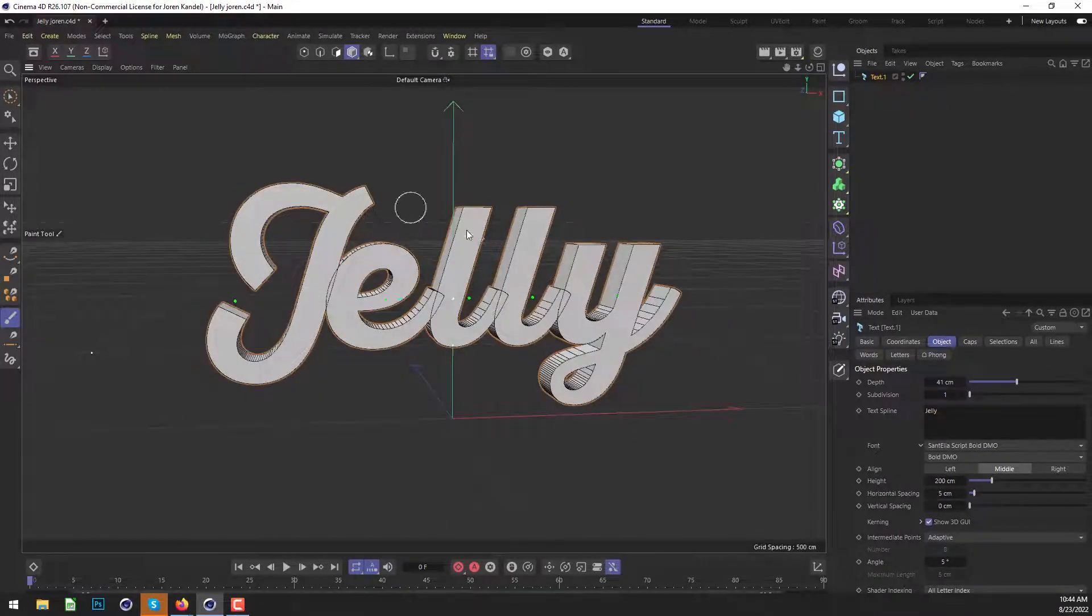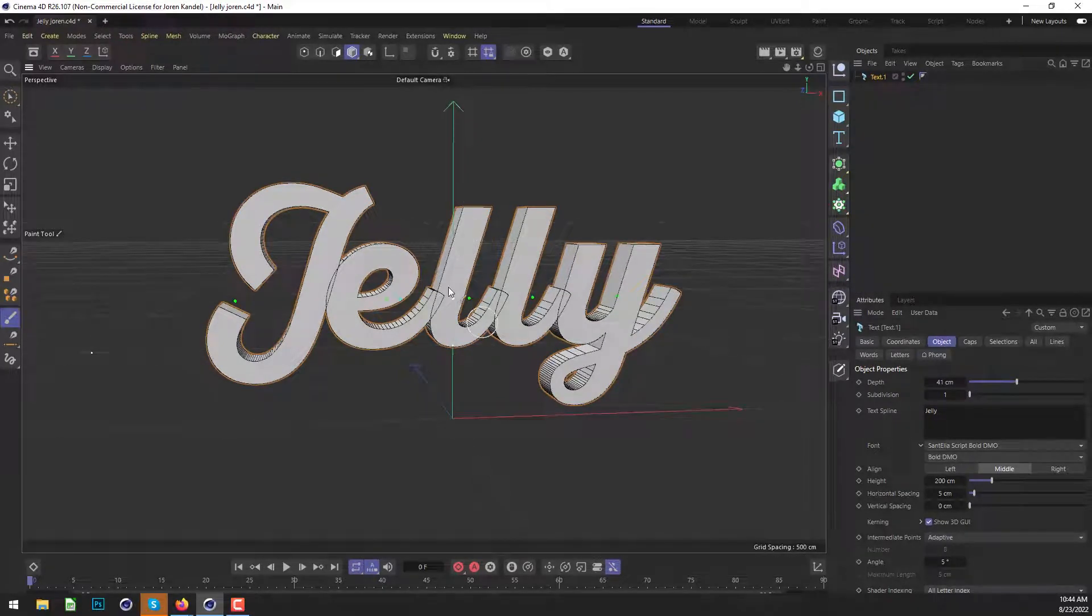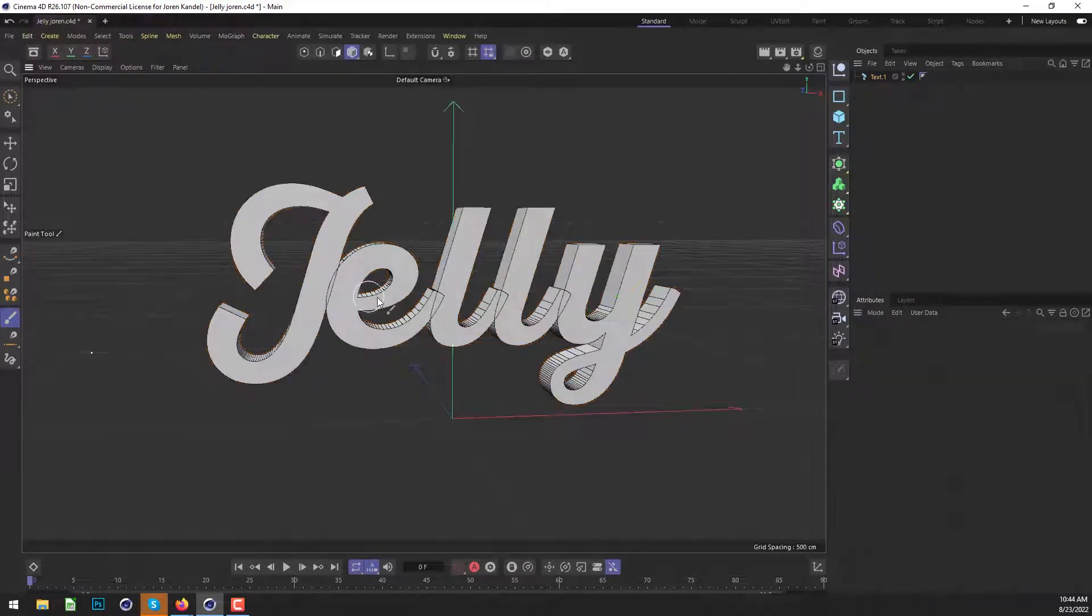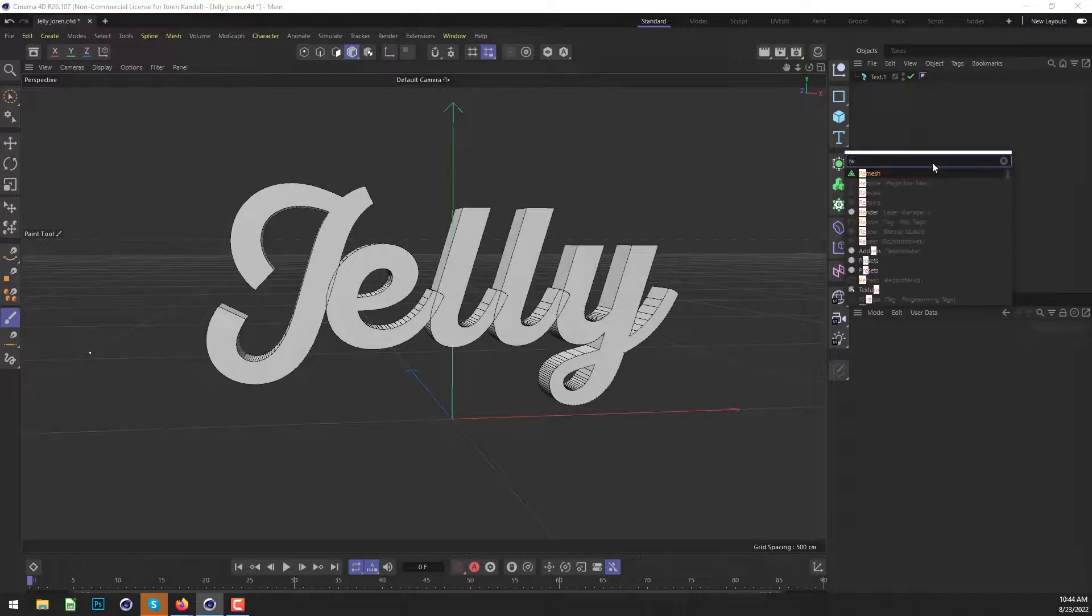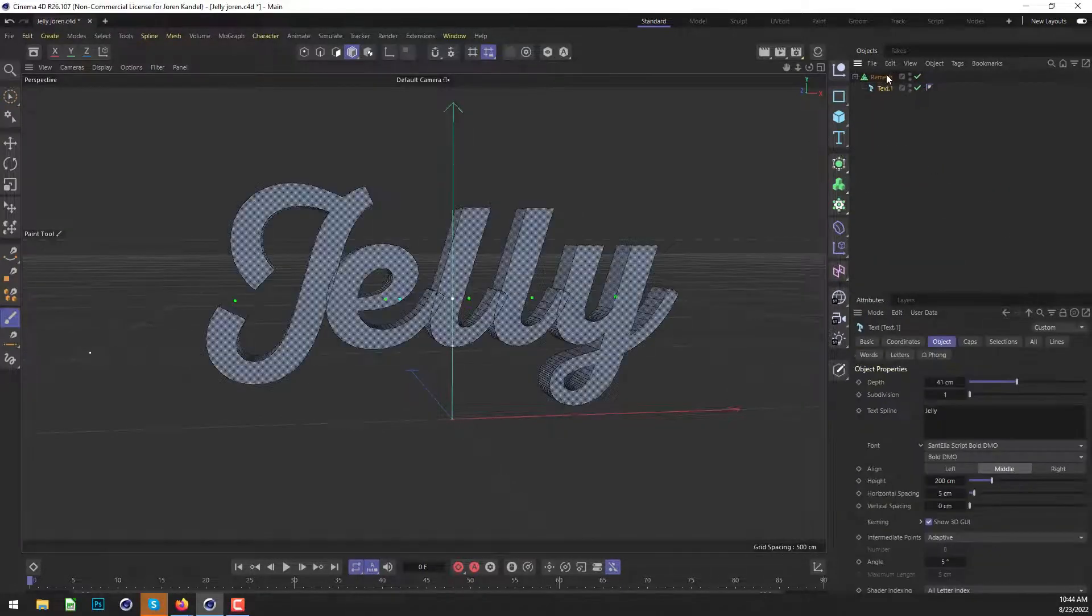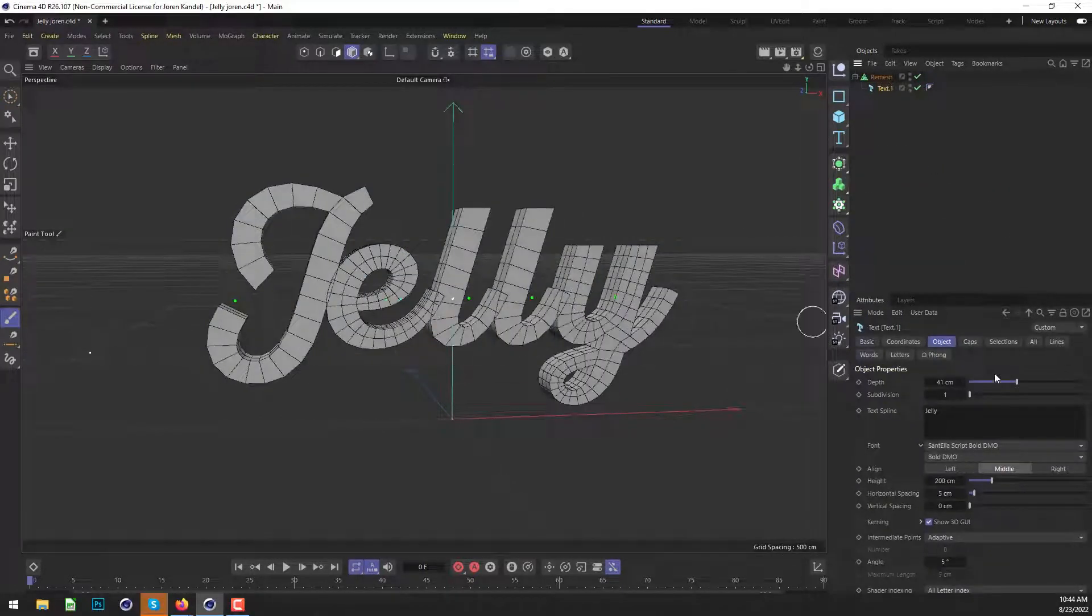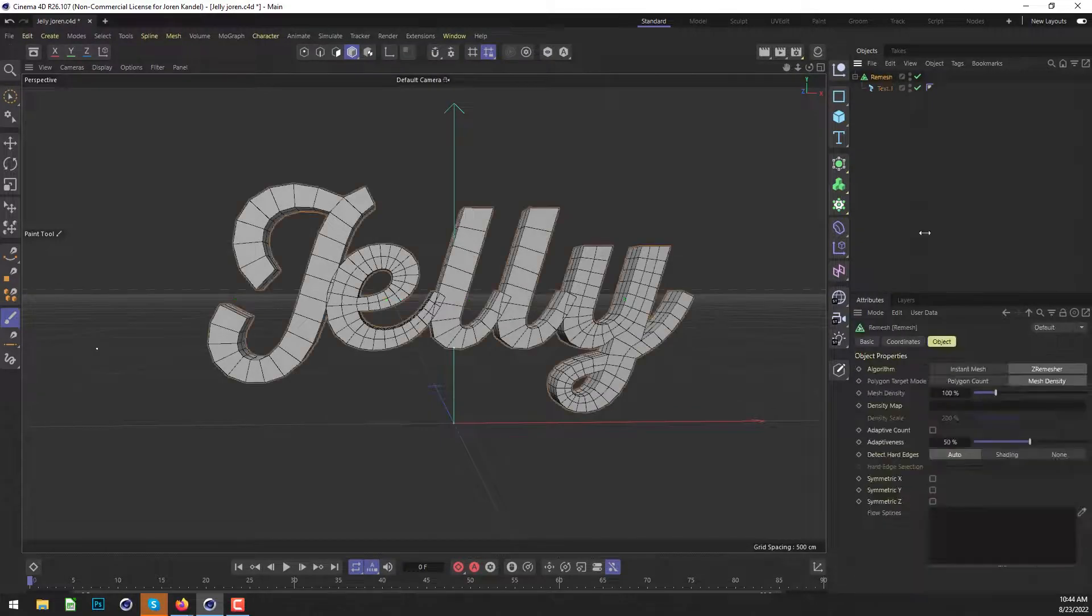And we're going to add a lot more subdivision to this and we want it to be a nice uniform subdivision. And the way we're going to do that is we're going to use the new remesh, which is a very new feature. I think it came out in S26 and it's a really handy tool.